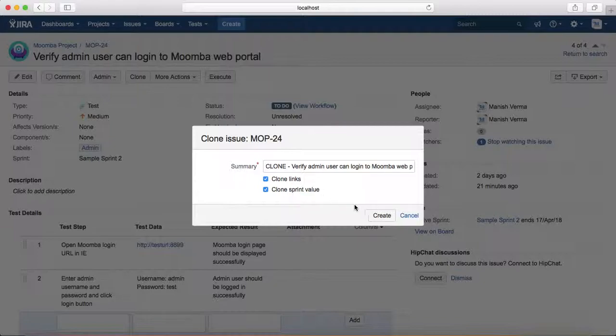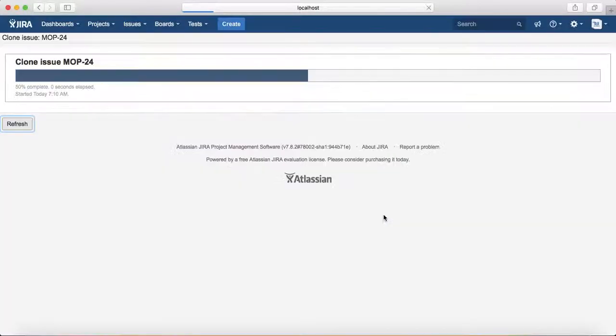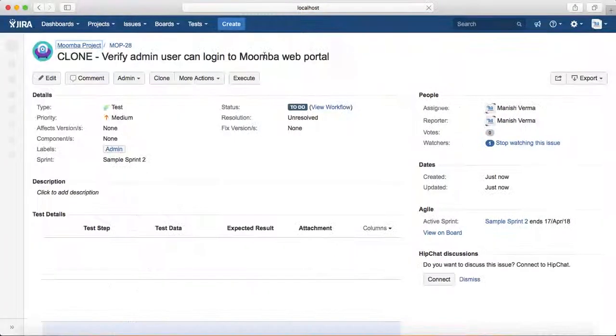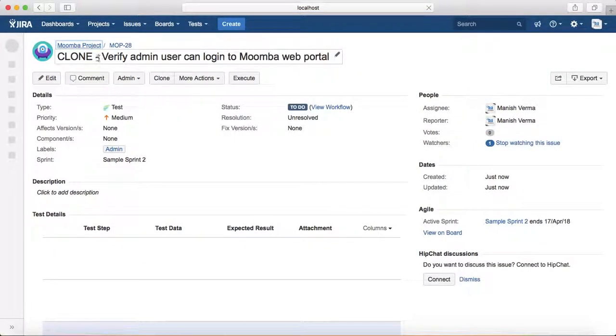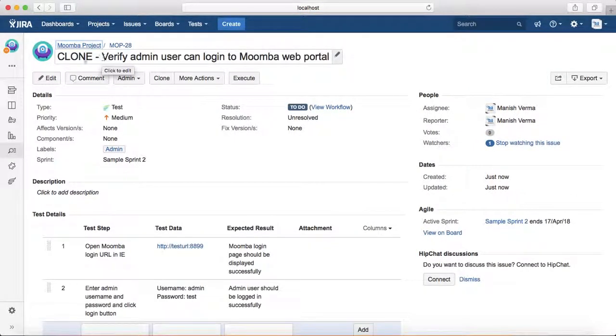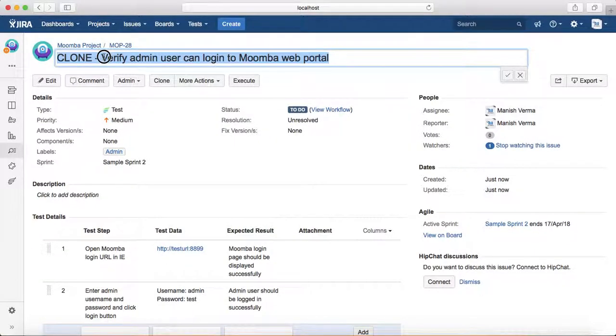It will say 'Clone Issue'—it's a bit slow. Now it's loaded, and you can see 'Clone: Verify admin...' It has cloned it. Now you can go ahead and update the test case. You can say 'Verify member user can log into the web portal.'